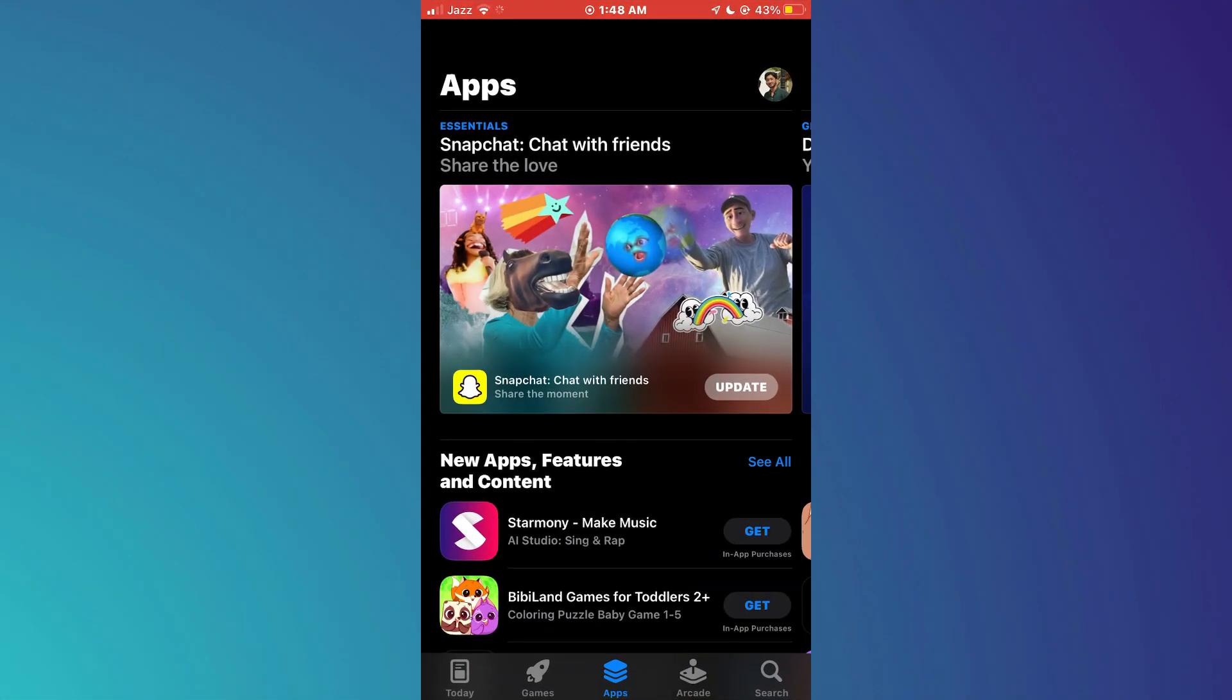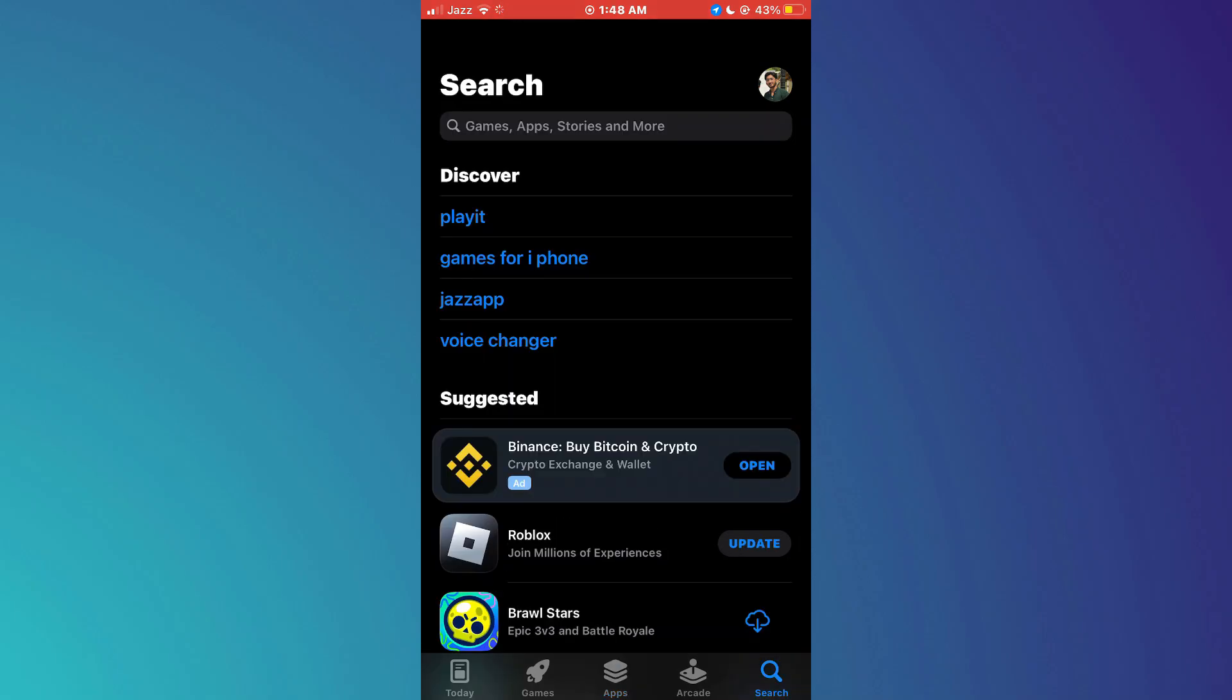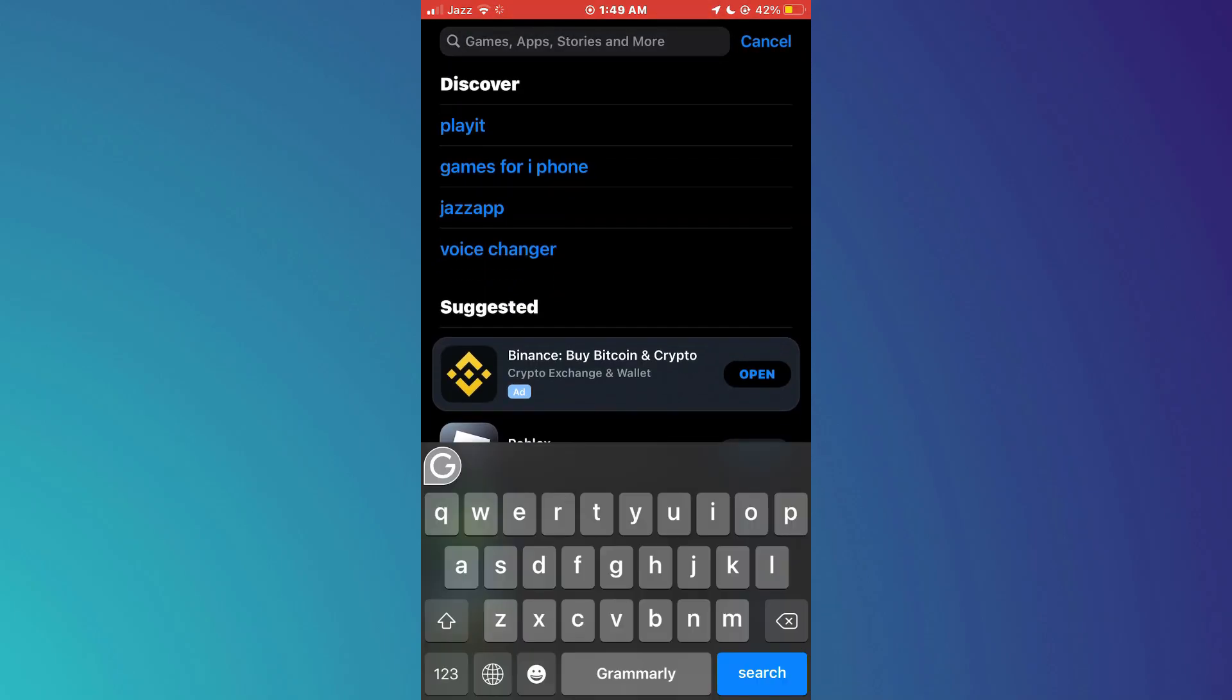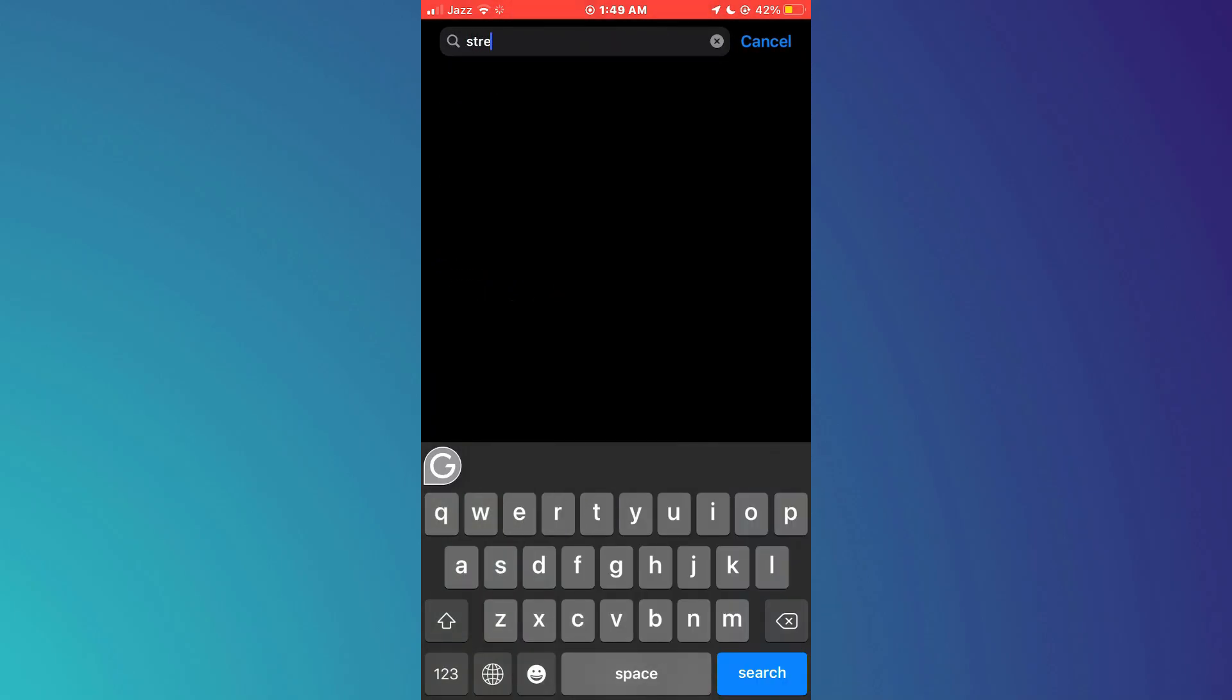First, open the App Store app on your mobile device and get to the search section by tapping on the magnifying glass icon at the bottom right corner. This will bring up the search bar at the top of the screen.